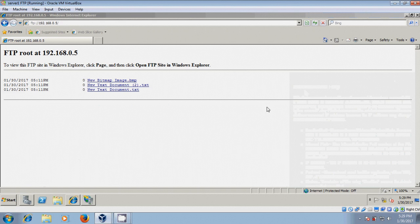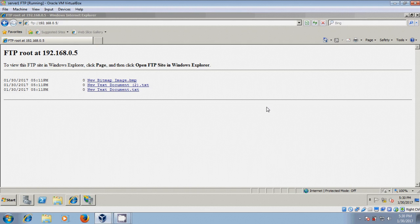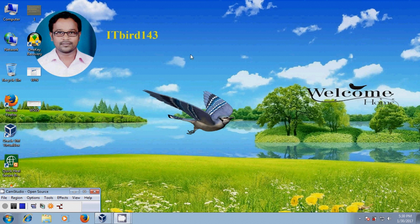With this, I have successfully completed FTP server installation and configuration in Windows Server 2008 R2. I hope this video will help you in your practice. If you like this video, please click on like button and please share this video with your friends. And please visit my channel ITBird143 to watch more latest updated videos. And don't forget to subscribe my channel. Thank you friends. Have a nice day. Bye-bye.